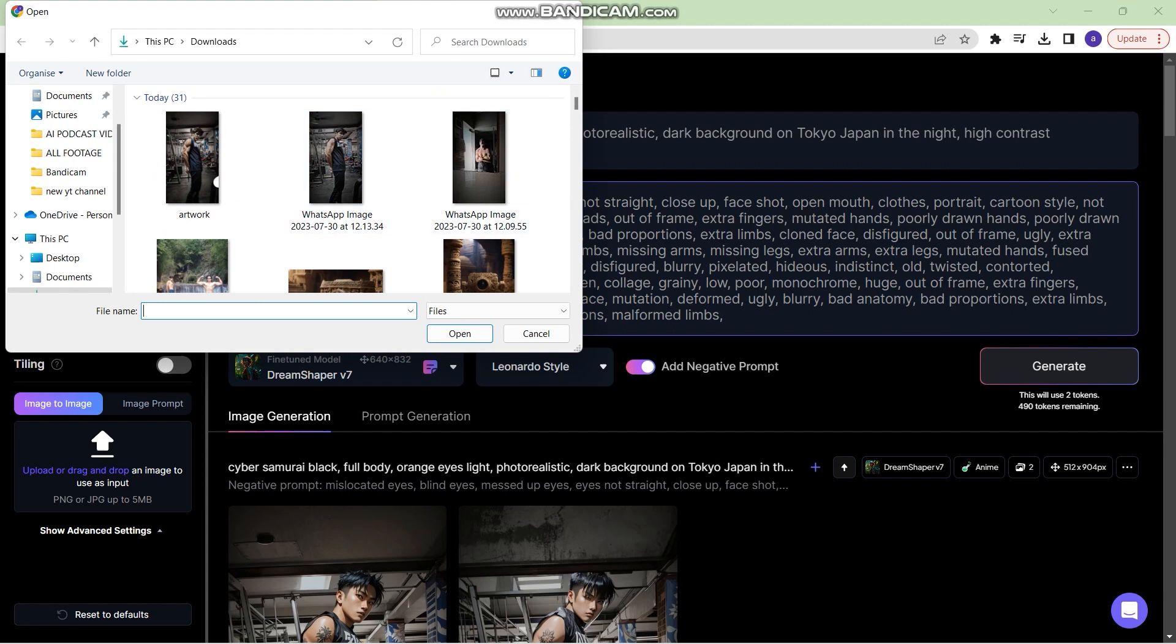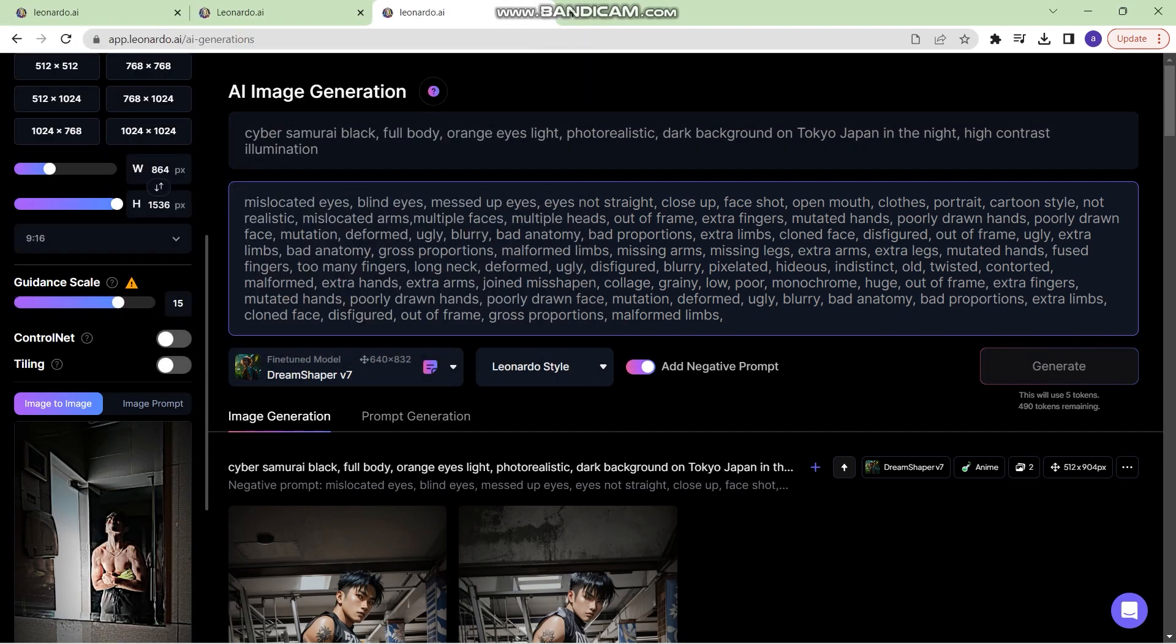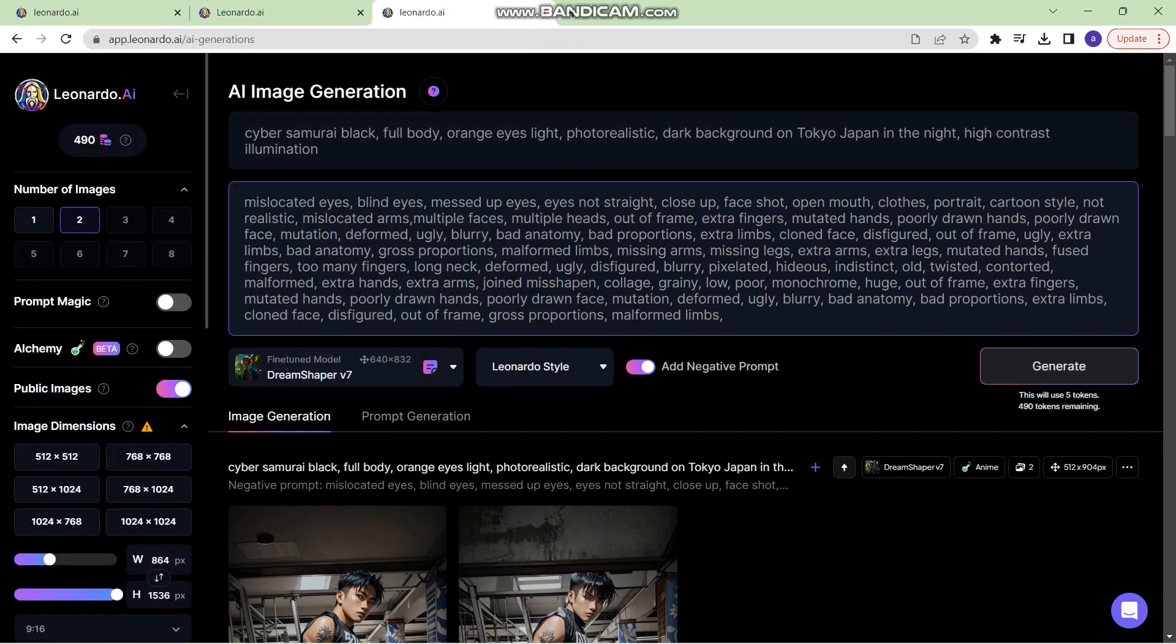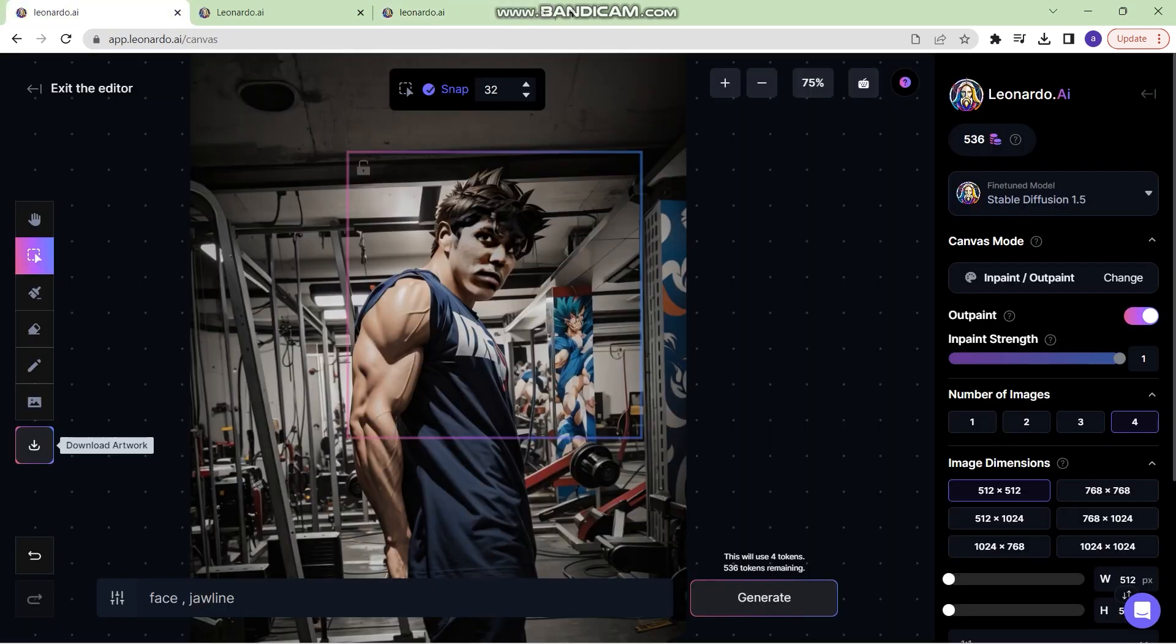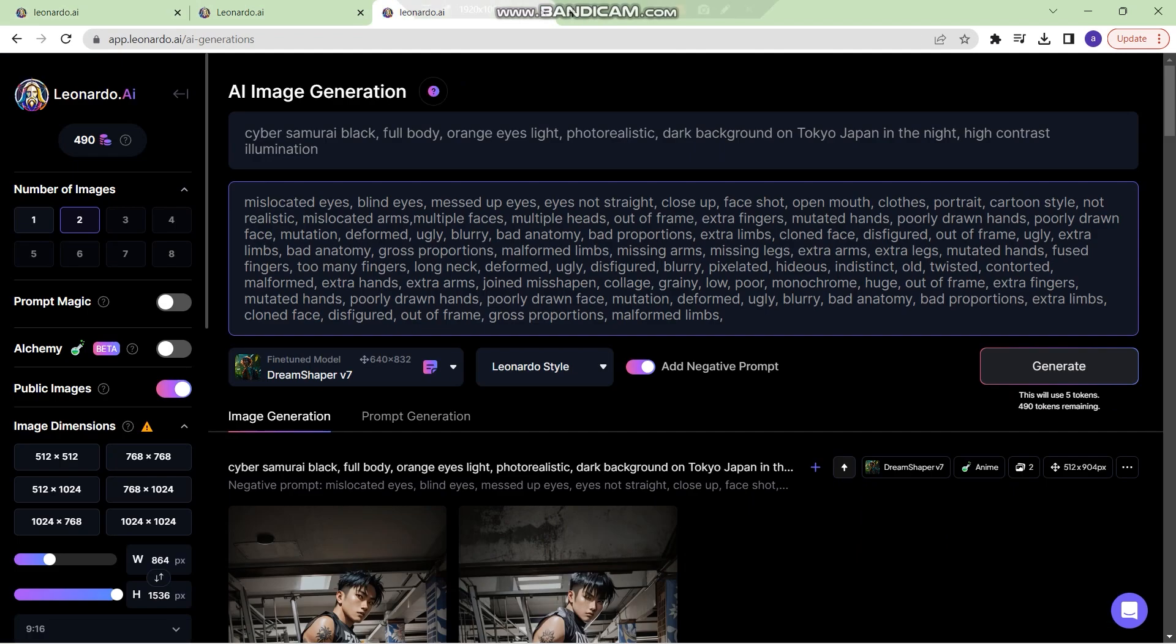Once you've finalized your image, just go up here, write a prompt. As you can see, this is a basic prompt that I've written, and then you can copy and paste a negative prompt from the community feed.